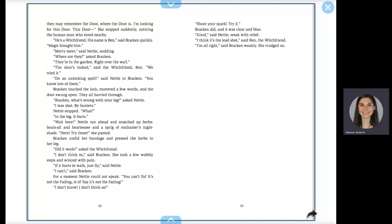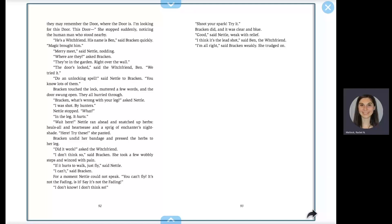Bracken, what's wrong with your leg? Asked Nettle. I was shot by hunters. Nettle stopped. What? In the leg. It hurts. Wait here. Nettle ran ahead and snatched up herbs. Heal-all and heart's ease and a sprig of enchanter's nightshade. Here, try these, she panted. Bracken undid her bandage and pressed the herbs to her leg.